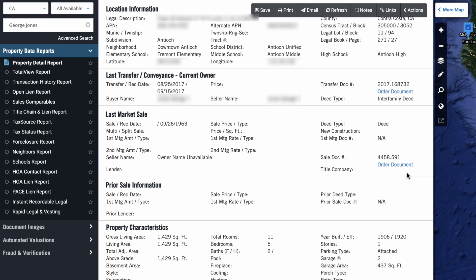And let me just tell you, this is just scratching the surface. There is so much more we can do with DataTree if we want to, depending on why we're searching for this information in the first place. There's a lot of different types of people that use DataTree for all sorts of different reasons. But again,